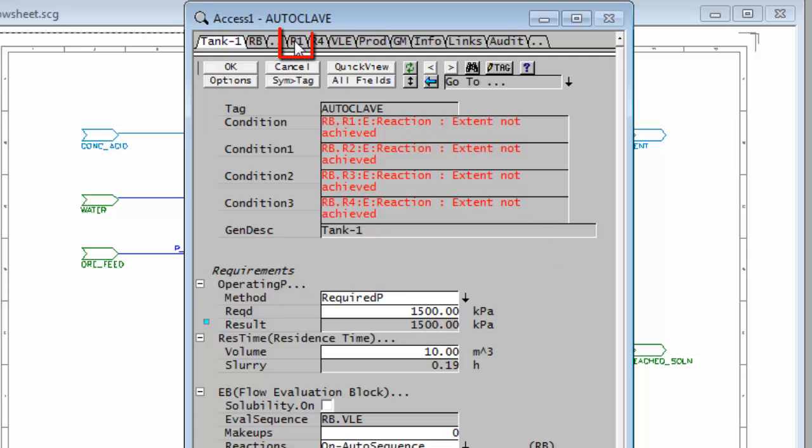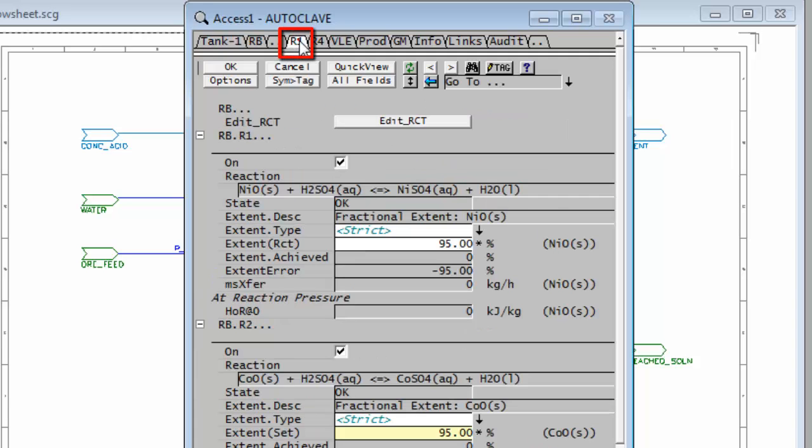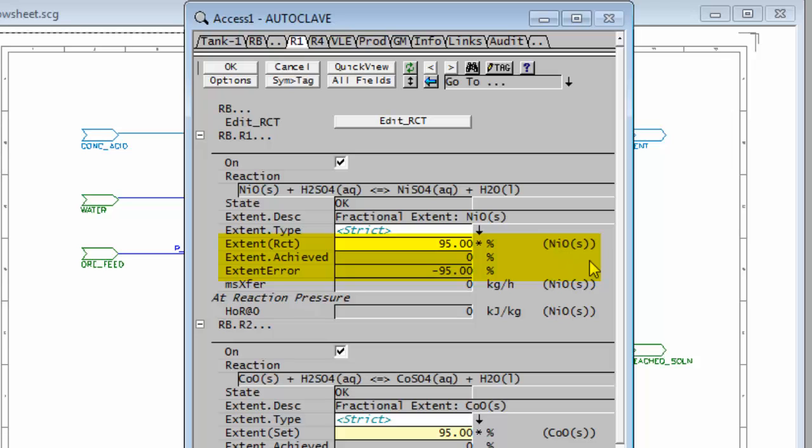If I go to the R1 page you'll see here for the nickel oxide I've asked for an extent of 95% and you can see my extent achieved is zero, so I have an extent error of minus 95%.